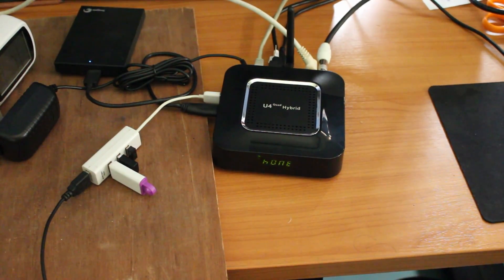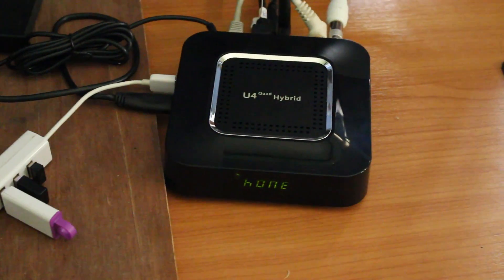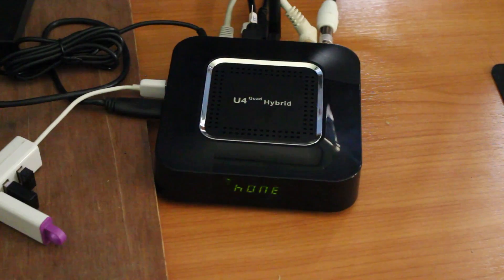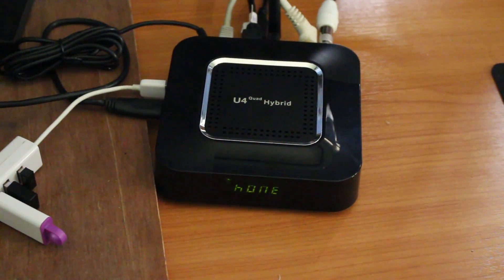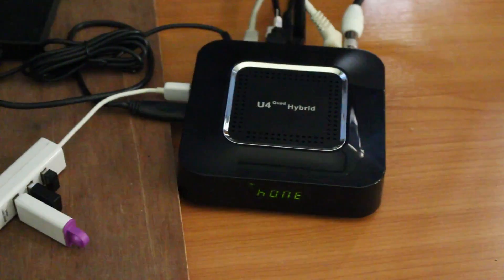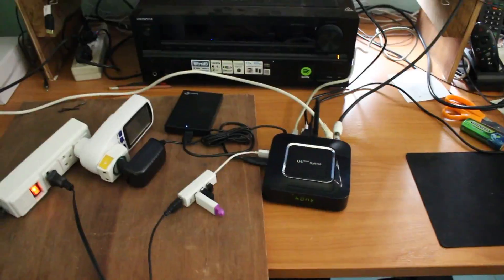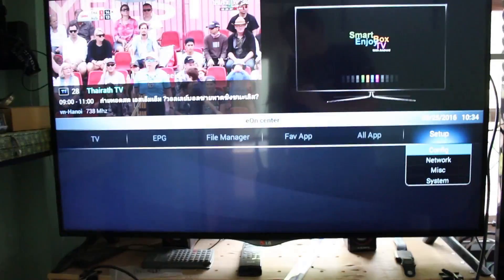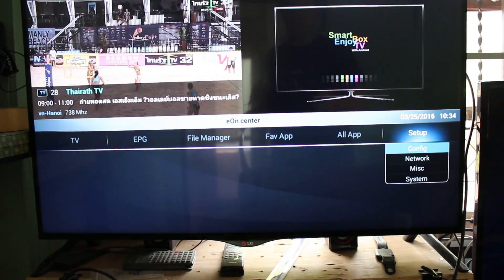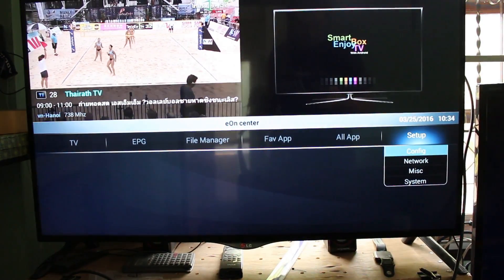Hi everyone, CNXSoft here. This box here is U4 Quad Hybrid. It's an Android TV box with DVB-S2 and DVB-T2 tuner. Today I'm going to show how to use this box to stream video to your mobile phone. I've already set up the channels on DVB-S2.